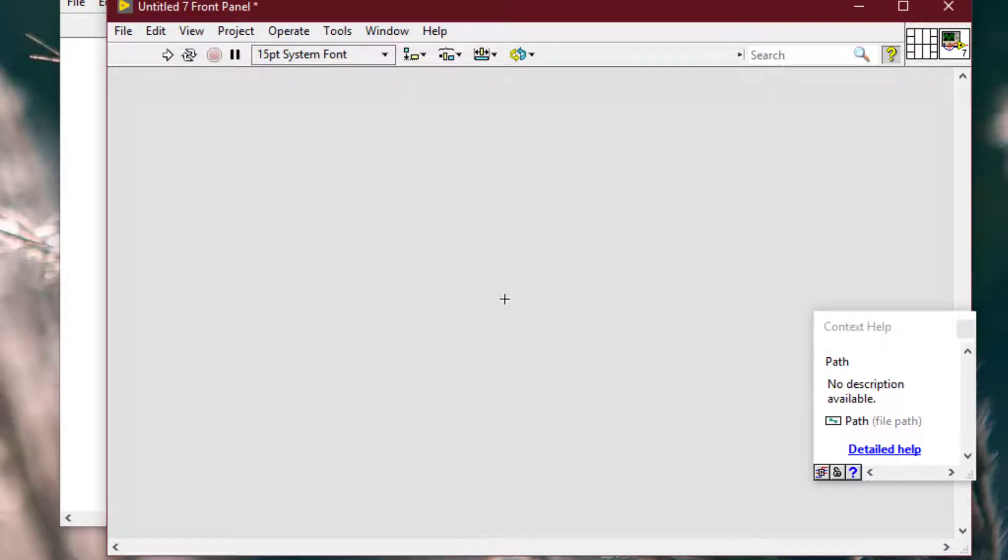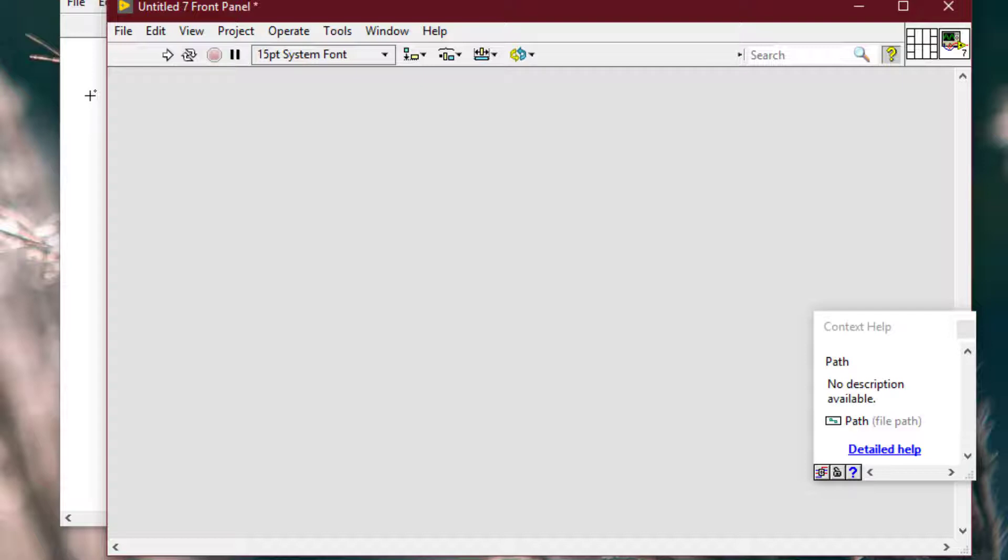To display a hidden front panel control or indicator, we should find the block diagram terminal for the object.